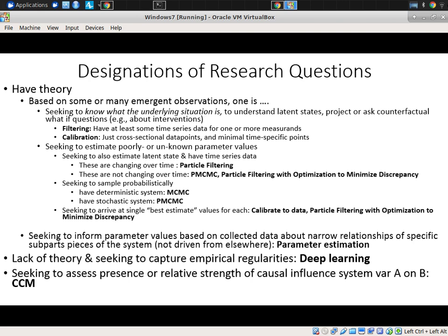They are very powerful tools when you need to capture regularities without a strong theory and where the data generating process is more or less well-defined. Again, recognizing faces is a good example. They have limitations, but they are very effective for cases where you don't know ahead of time what the rules are by which it operates, but you can capture features of the process — say, classification — effectively.